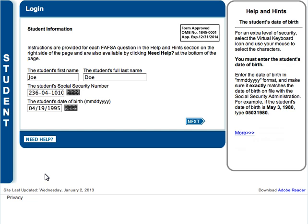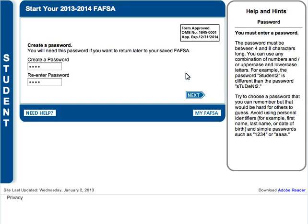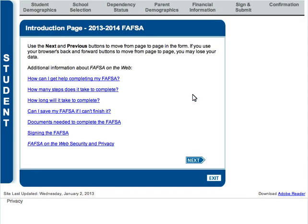This information must match records from the Social Security Administration. You will then be prompted to choose which FAFSA you would like to complete. Next, you will be asked to create a password. This password will allow you to save your application and come back to it if necessary. The introduction page provides helpful topics regarding the FAFSA on the web process. You may select each topic for detailed information, and then click Next.